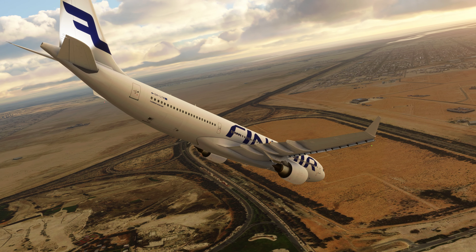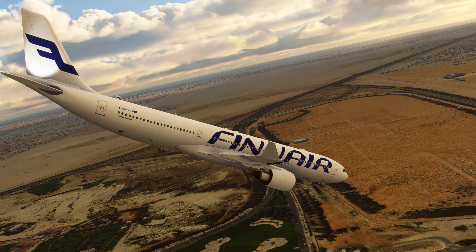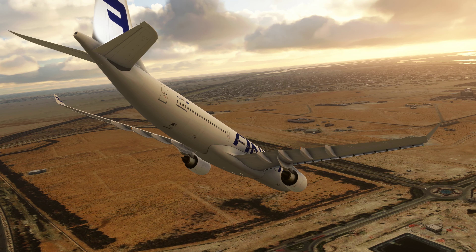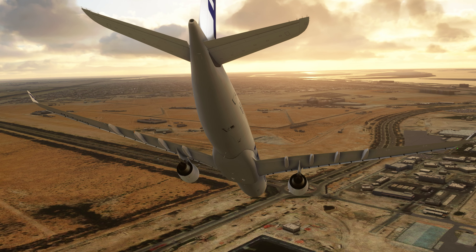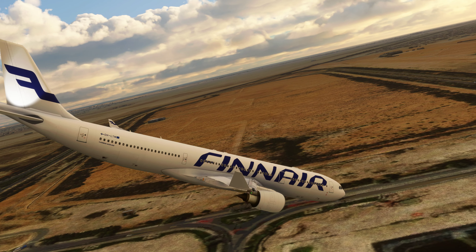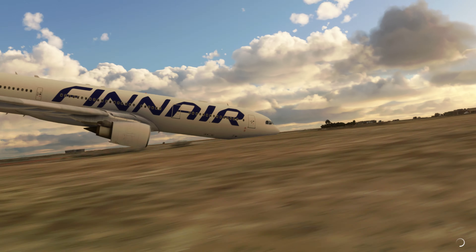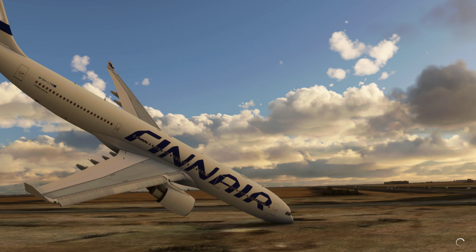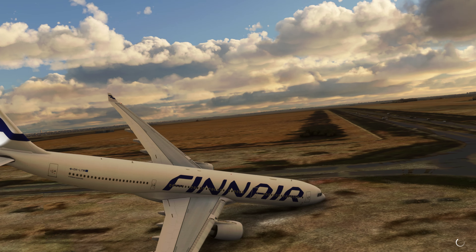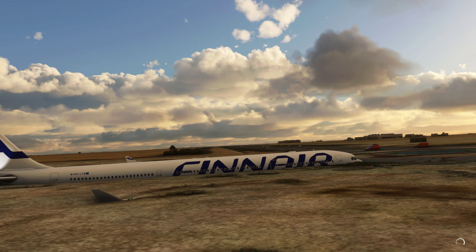Approach, Airbus 123 is 1 mile southwest of Abu Dhabi, 2,100 feet. Request flight following. Airbus 123 approved, squawk 0603.